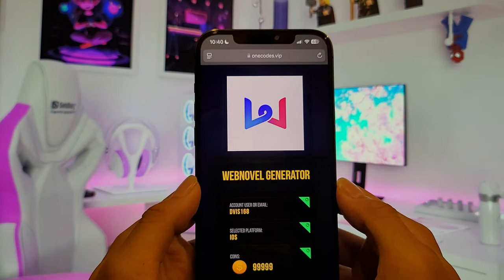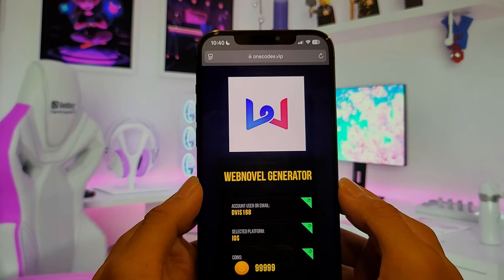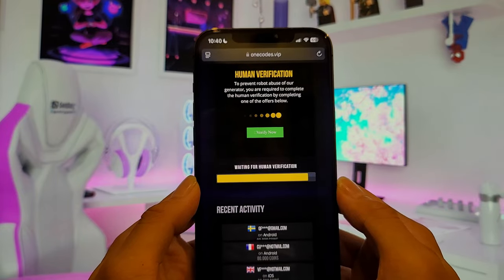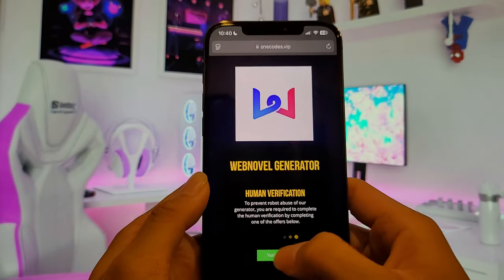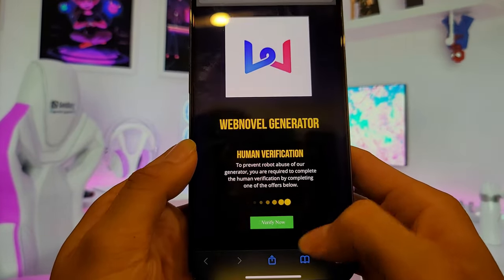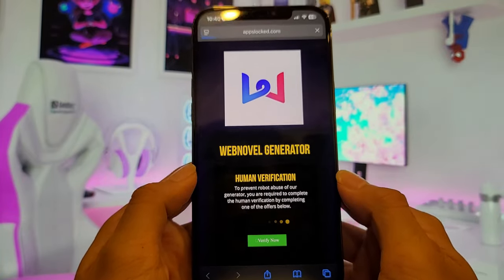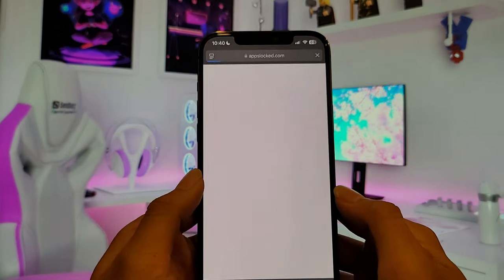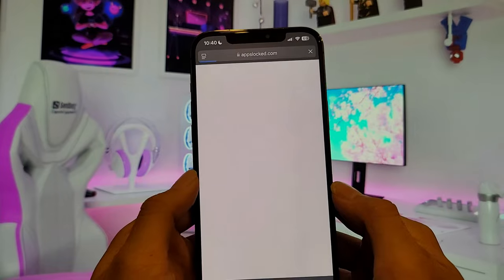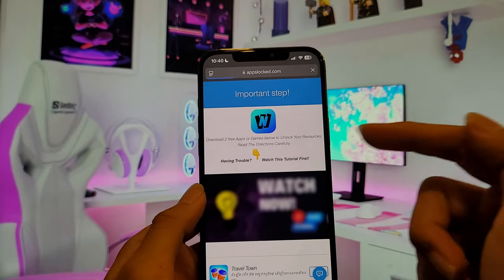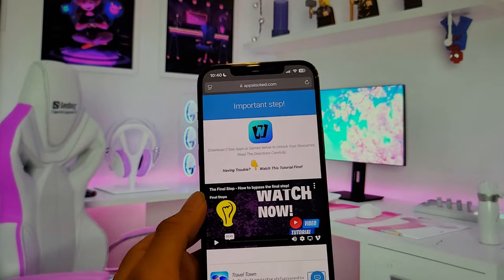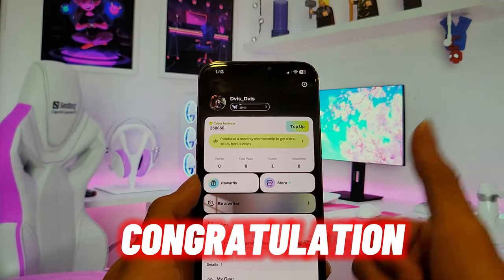There are very important steps you need to unlock by clicking on 'Verify Now' in order to get your free resources. If you have trouble, you can watch the final step video tutorial first, or you can ask the support chat assistant. After you complete this step, the resources will be automatically added to your account.